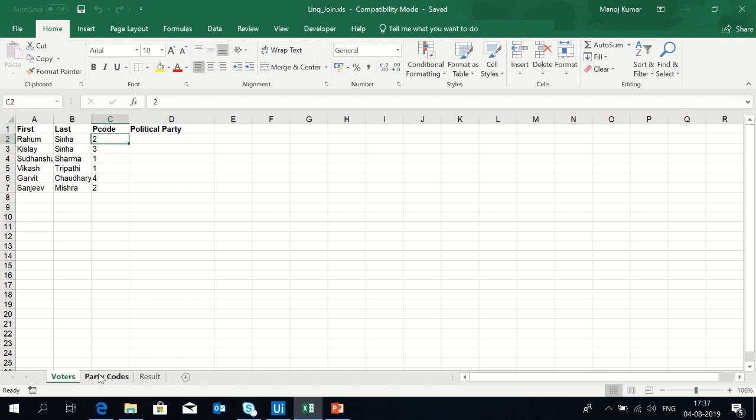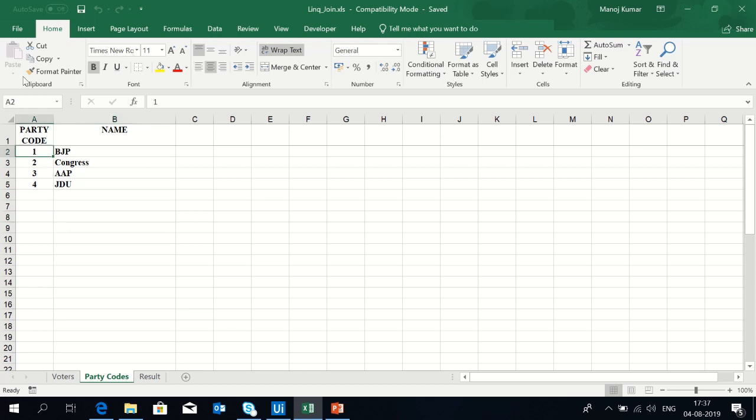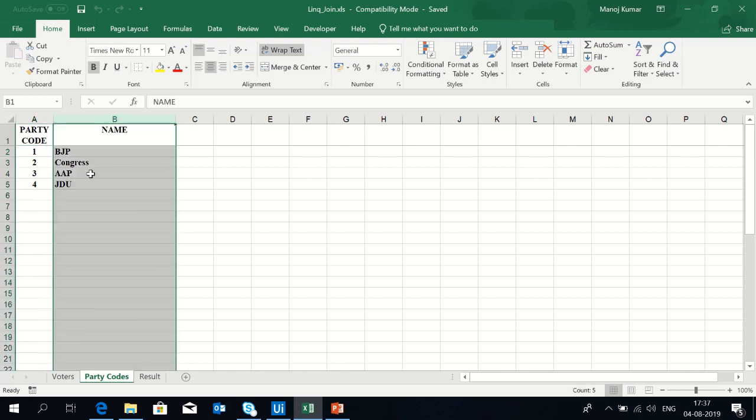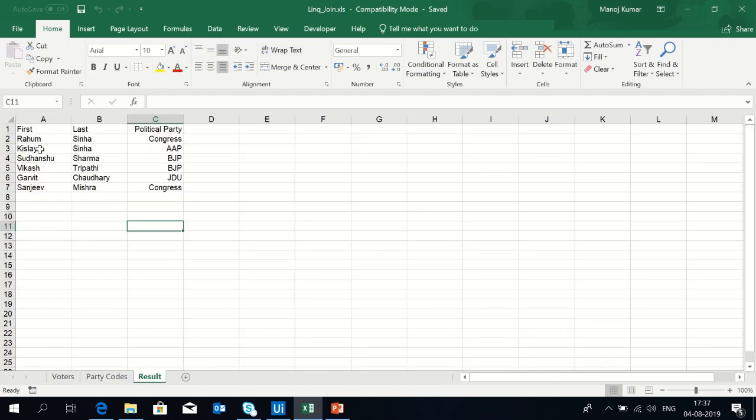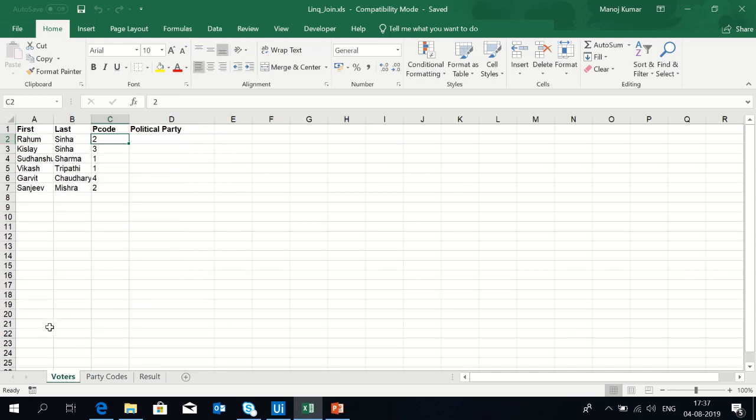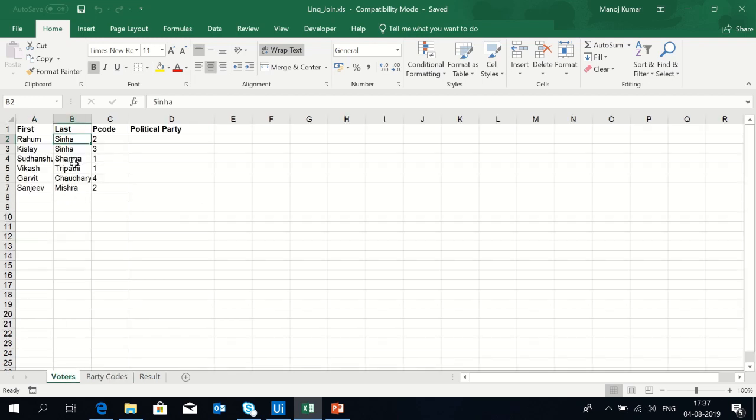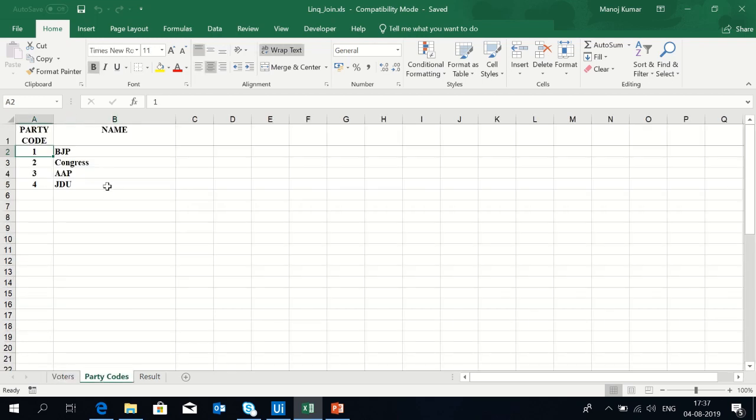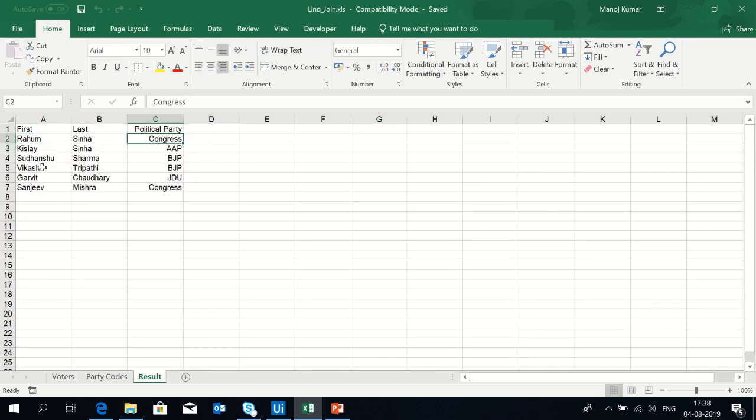If you see the second sheet, the party codes are given here and opposite to the party codes the names are given. I want these names to be reflected instead of the party codes. So the result will look like first name, last name, and the political party. For example, Rahum Senha has party code 2, which means the result should display Congress.